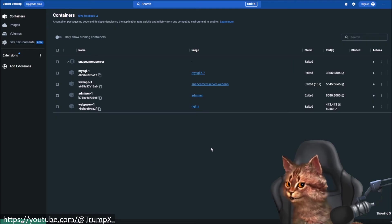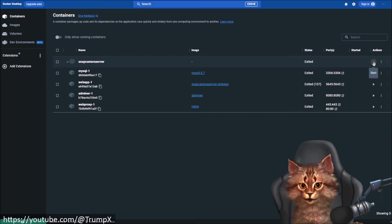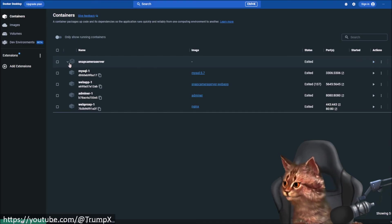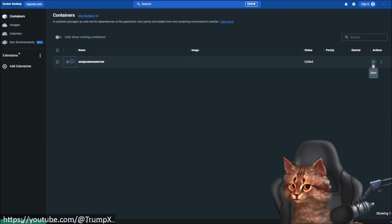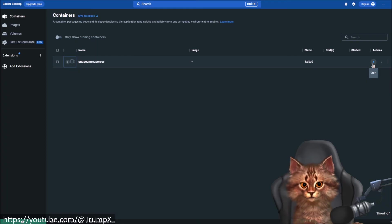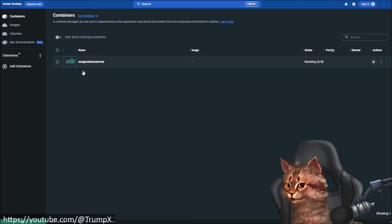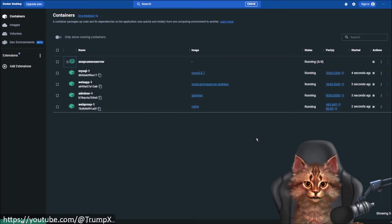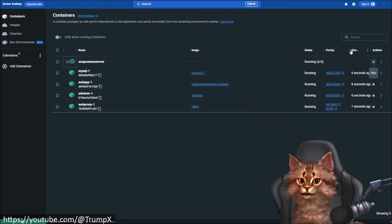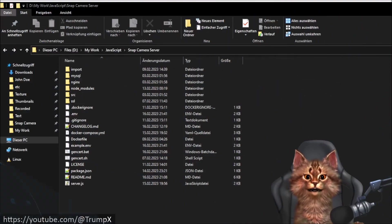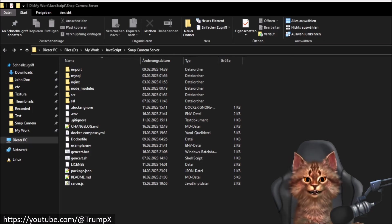We should now see the containers in Docker Desktop. From now on we can start the server by clicking the play button here. You can fold or unfold the container view and then click Start. This is the step you will need to do each time in order to start your local Docker server.